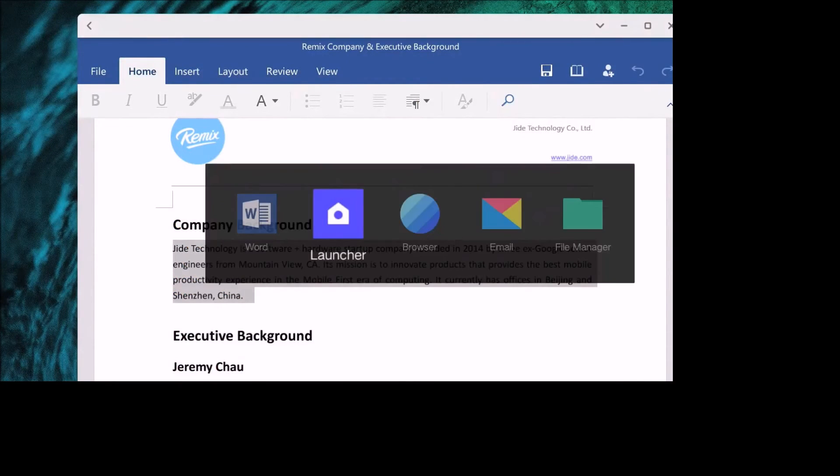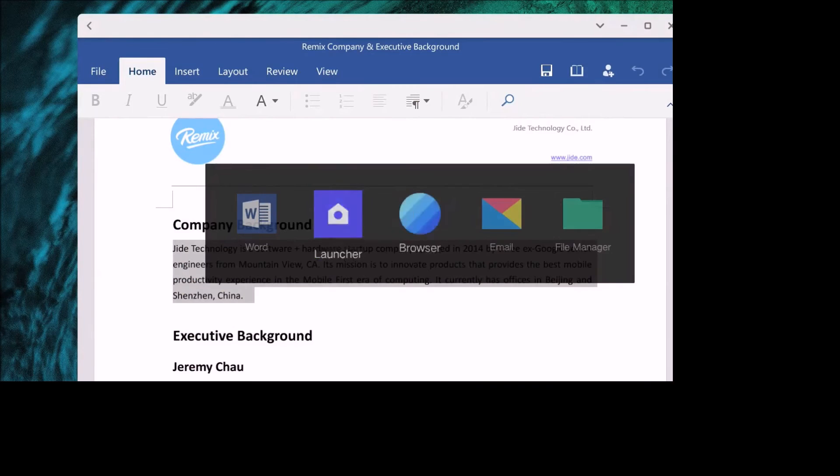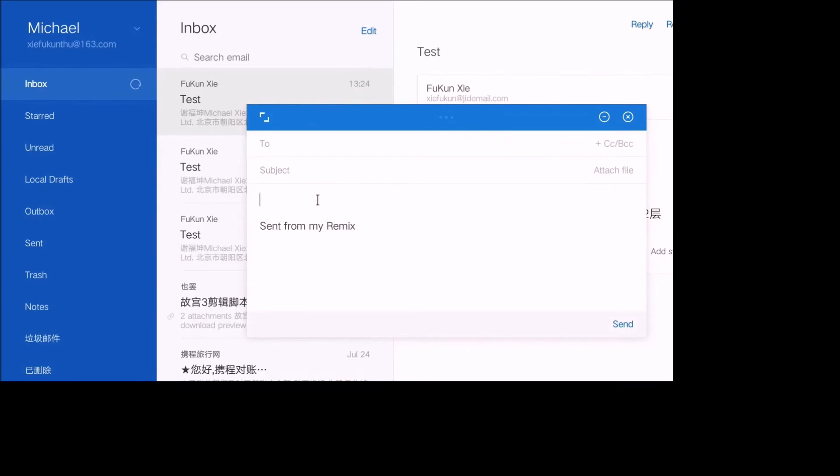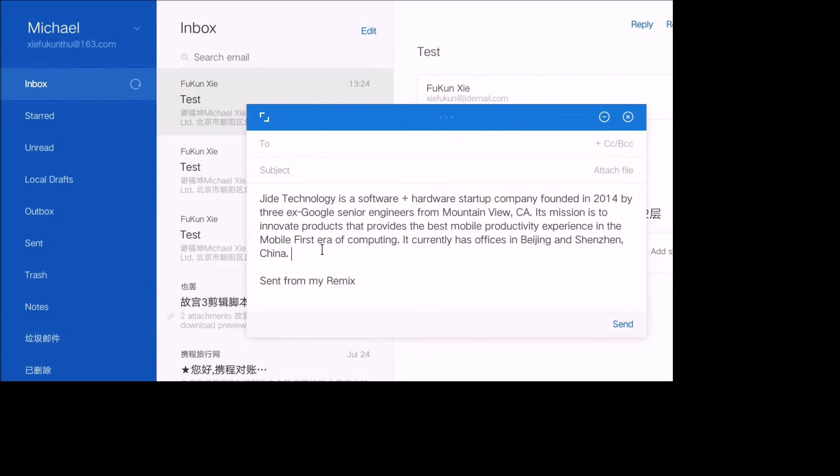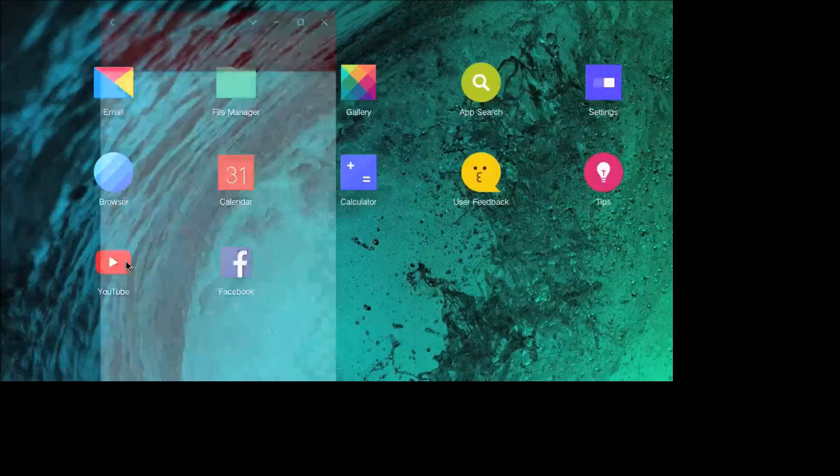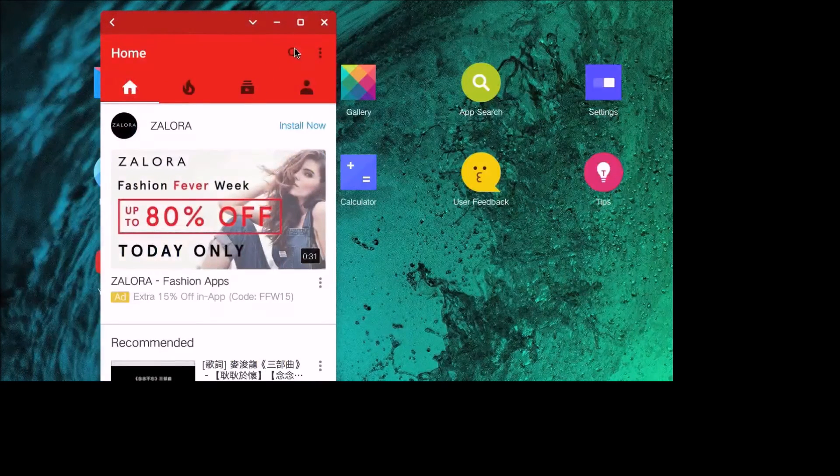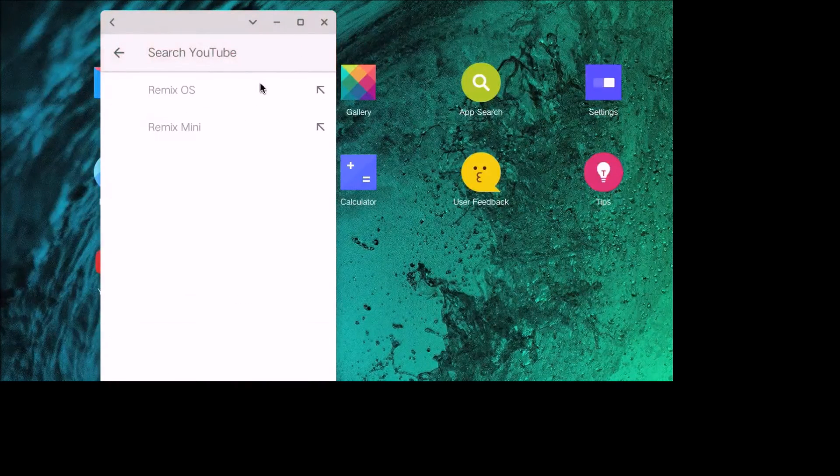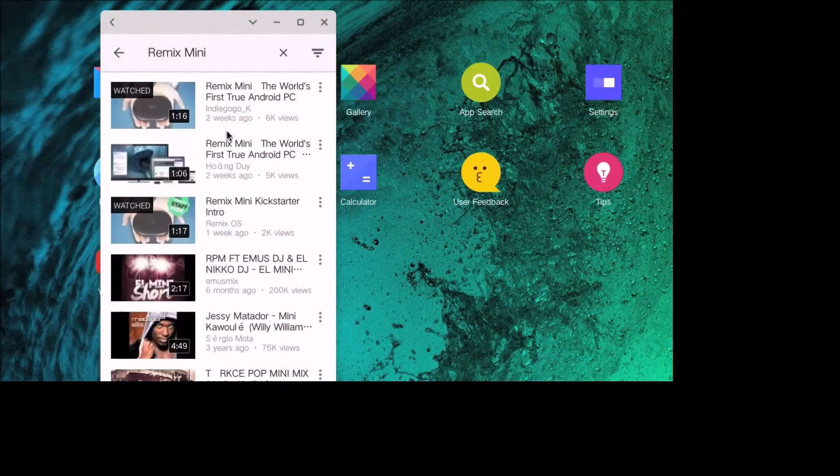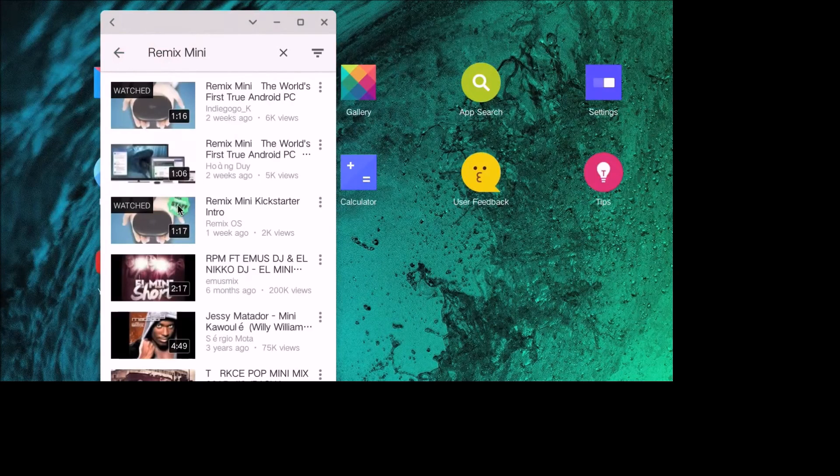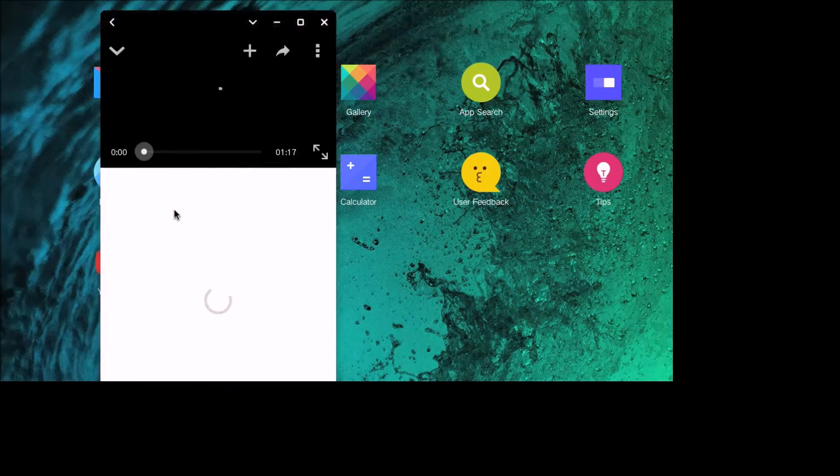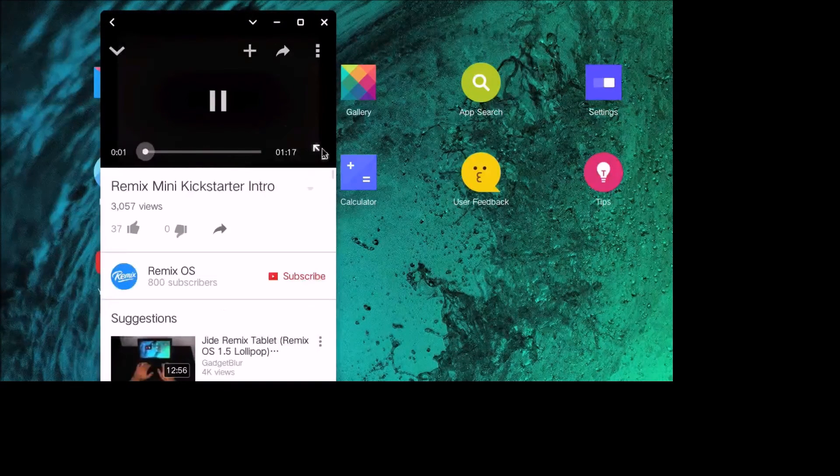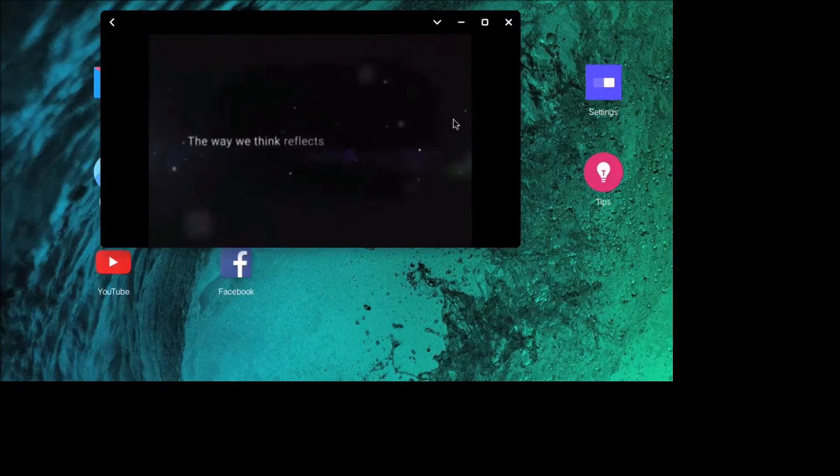And then he's doing the browser, and it looks like he's going to copy this and put it into an email, paste it right into an email. Goes onto YouTube, searches it. And look, almost every window you can resize.